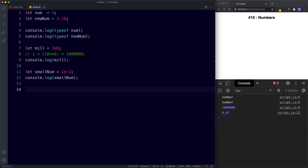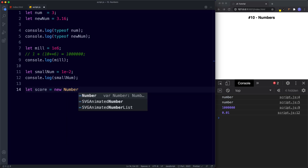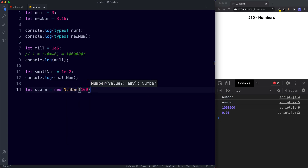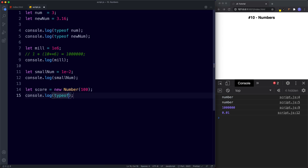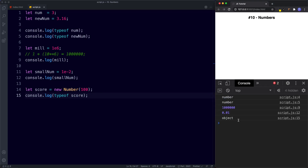When we access one of these methods using our primitive variable, the variable is temporarily wrapped or boxed into the built-in object. As soon as the method has been called, JavaScript turns it back into a primitive. So if I say let score be assigned new Number(100) — with a capital N — we're creating a new Number object for our score variable. If we console.log typeof score, the console returns object. So our score variable has been temporarily wrapped or boxed into the new Number object, giving it access to a number of different number methods.